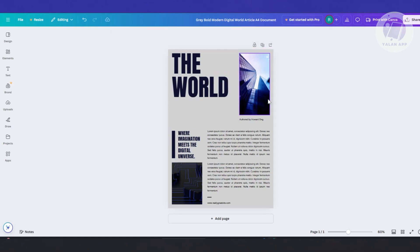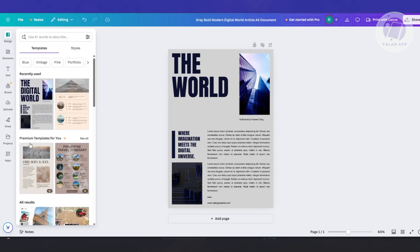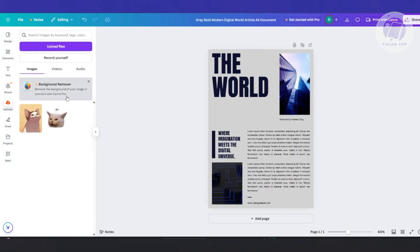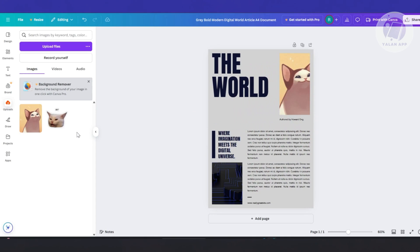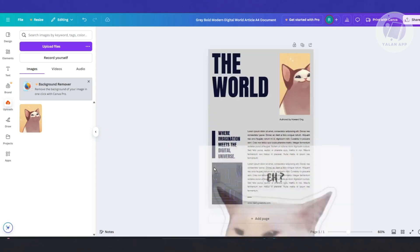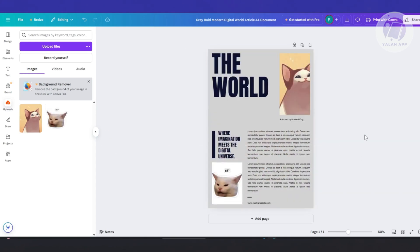So for images here, you could go to your uploads and upload your own image. You could click on upload files. You can even record yourself if you want. But in this case, we already uploaded the file itself. You would just want to drag it into your image here. And as you can see, we were able to change the images that are already existing here.